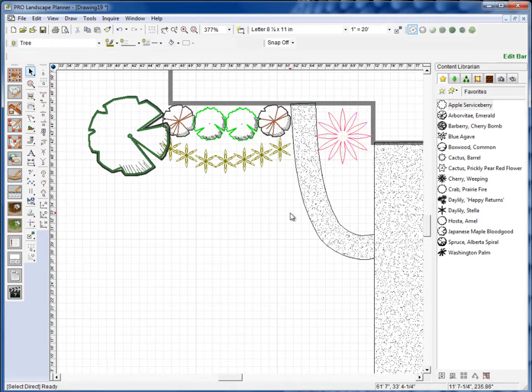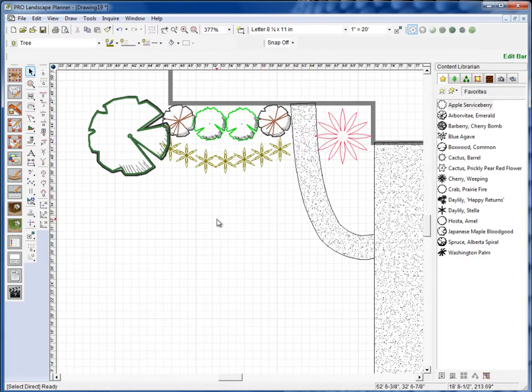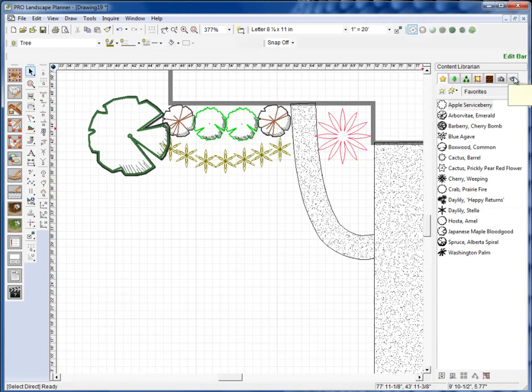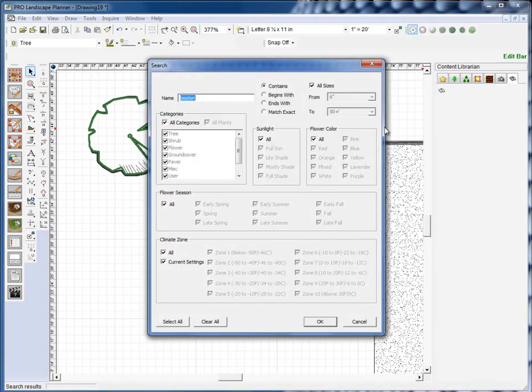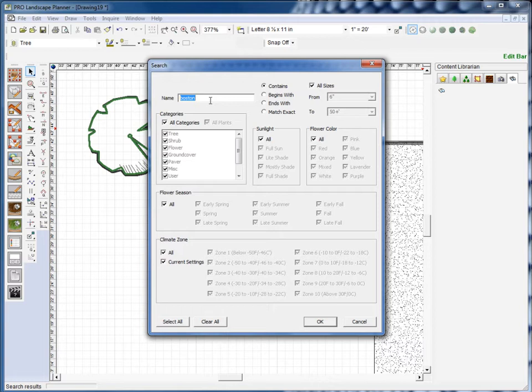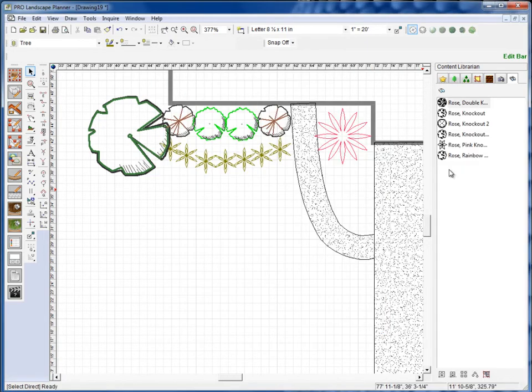Okay, now let's say I'm having some trouble finding a symbol in the symbol library. What we can do is we can go over here to the last tab, which is the search tab, and it brings up a search dialog box. Now what I'm looking for here is a knockout rose, so I'm just going to put in the word knockout and click OK. Now that should return anything with the word knockout in either the common name or the botanical name.